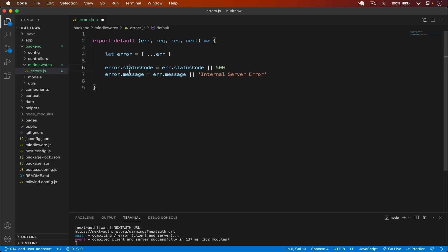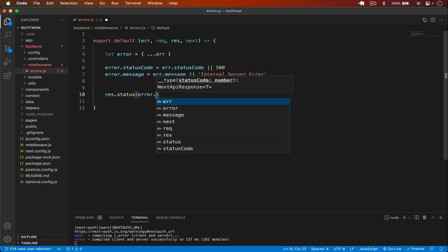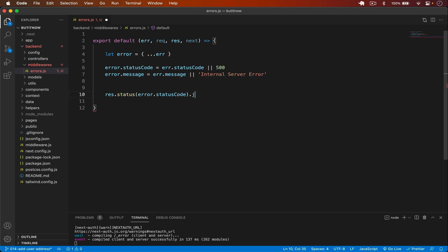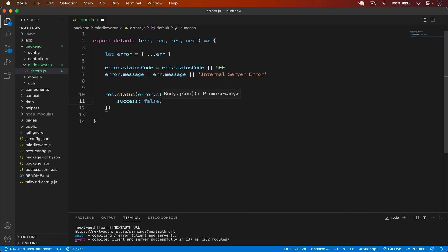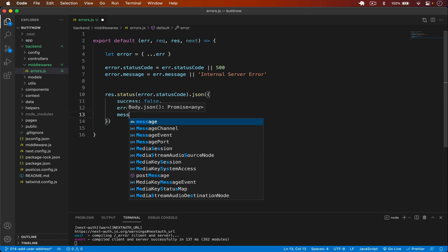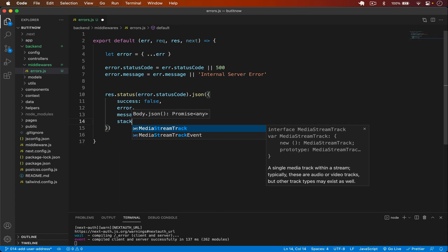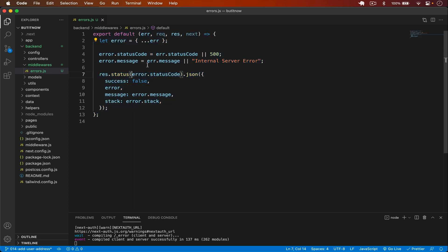Now with the error code and message set, I return the response using res.status(error.statusCode).json(), passing success as false, then the error, the message as error.message, and the stack as error.stack. This is our middleware — it sets the status code and message, defaulting to internal server error.